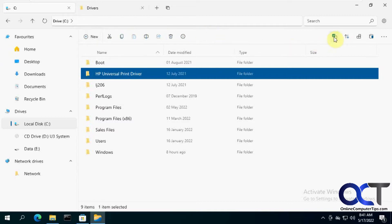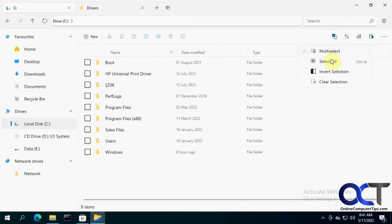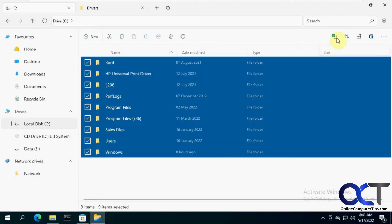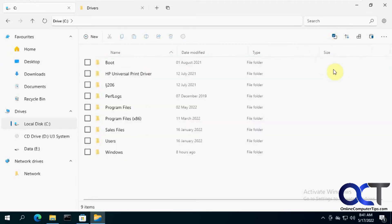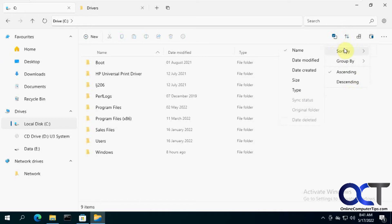And then over here, you have selection options, multi-select if you want to put the checkboxes or select all or deselect all. And your sort options, like you do normally, they're just kind of laid out a little bit differently.